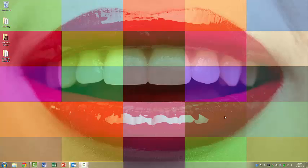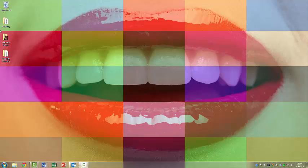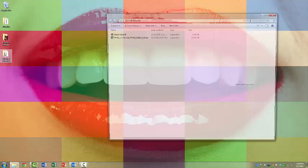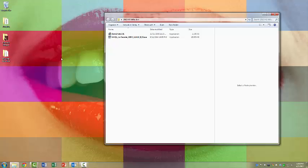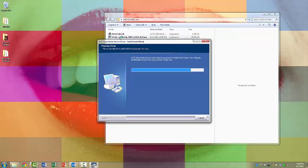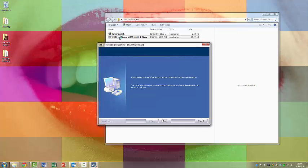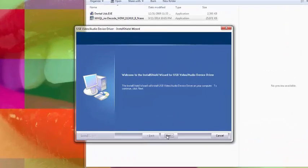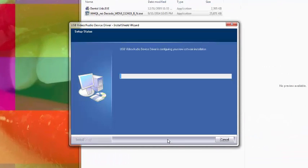So now you're going to double-click on the folder where you copied the files and select the driver to install. And you double-click on that to initiate it. Click Next. And the driver files will all install.